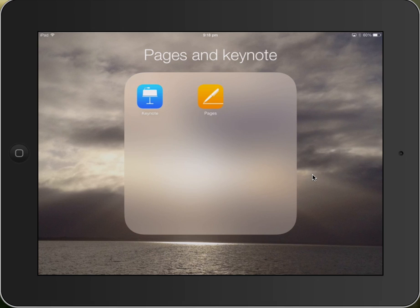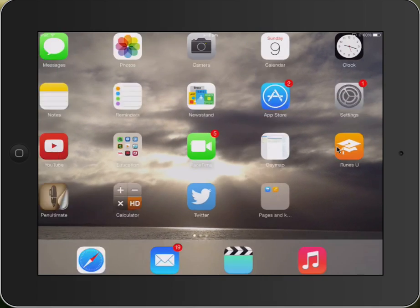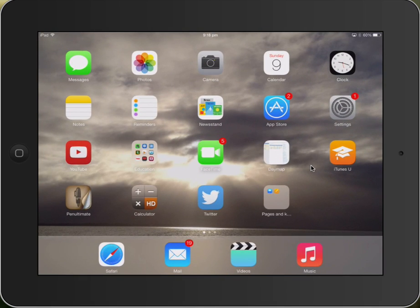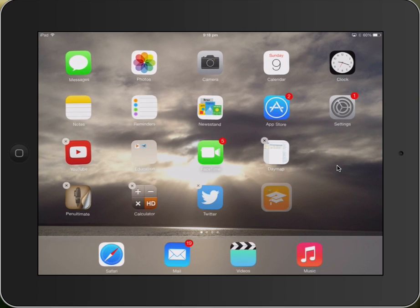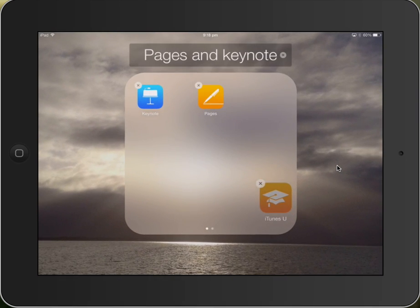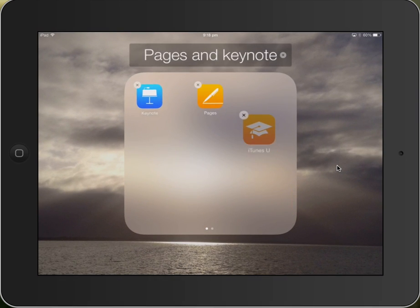And that's how we do folders. If I wanted to put something else into that folder, like say for example iTunes U, I just tap and hold on iTunes U, hold it over that folder, and drop it inside.